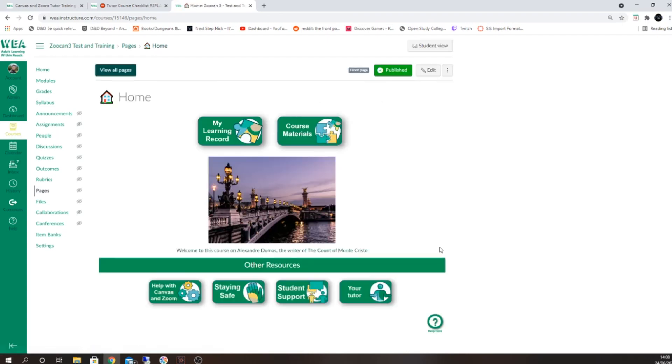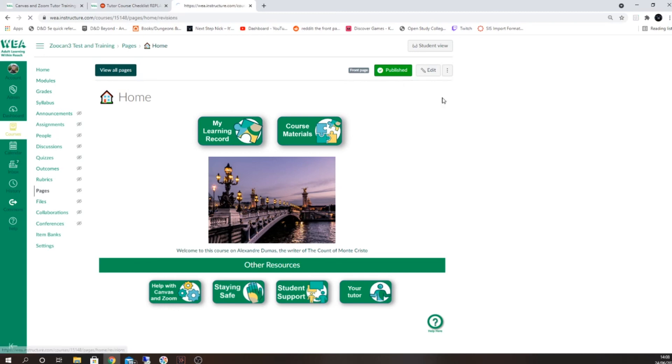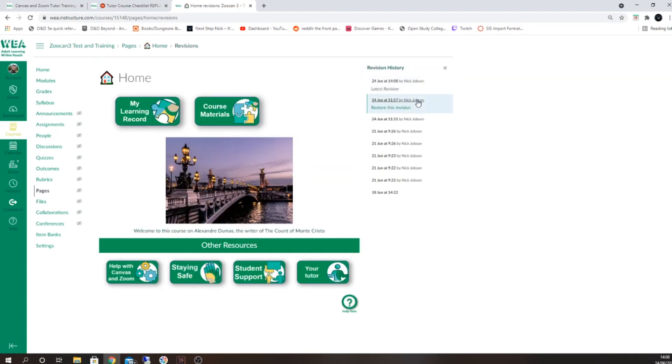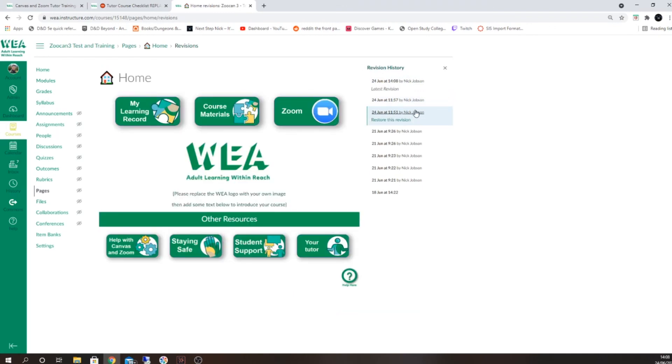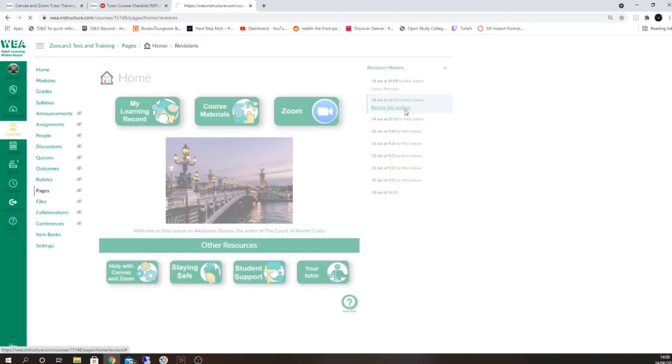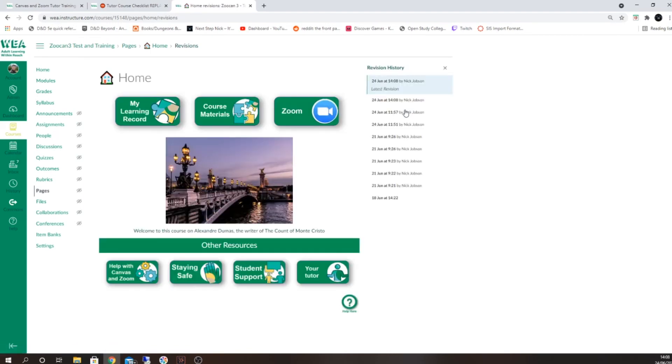If you've accidentally removed the button when you didn't mean to or removed more than you need to, that's not a problem. Select the three dots on your home page and select view page history. This will allow you to view the history of your page and you can use the restore this revision option to go back to an earlier version.